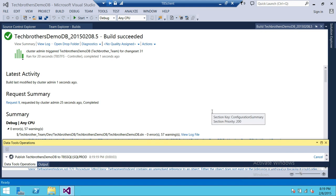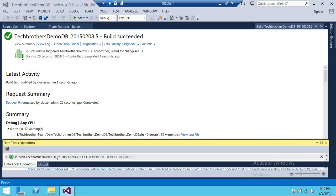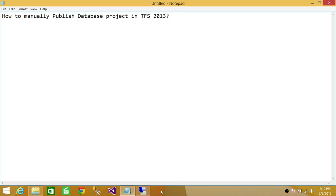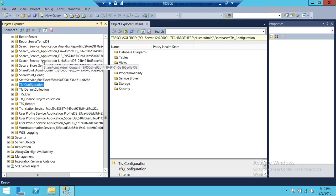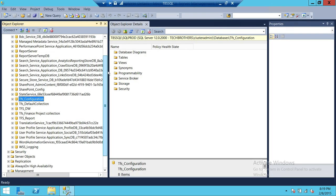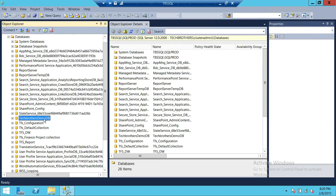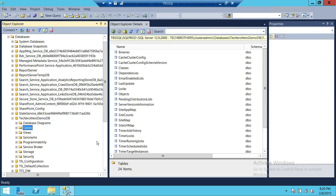After the publish is completed, we're going to go to our target SQL Server and verify the database was created. It says publish is completed. Now let's go into SQL Server — right here is TBS SQL. Going to Databases, the Tech Brothers database is not there yet, so we refresh, and the Tech Brothers Demo database is now right here. This is how you manually build and manually publish a database project in Team Foundation Server 2013. I hope this video helps.